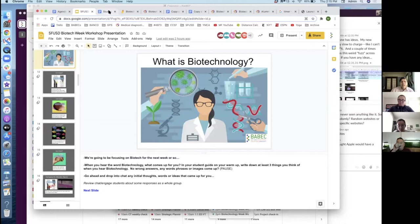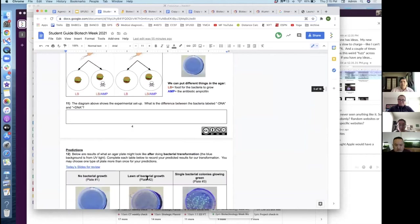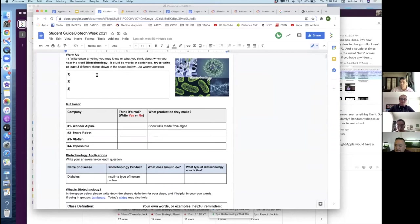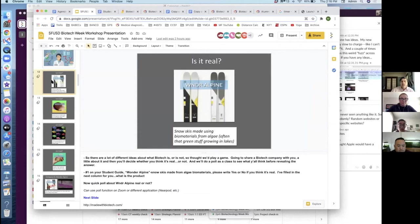So this is the slide deck and the student guide — this is where they'll capture their responses. After we sort of get them going about what they think biotech might be, we engage them in a question: do you think this is possible? We share four different biotech companies and ask them whether or not, just based on their hunch, whether it's real or not.